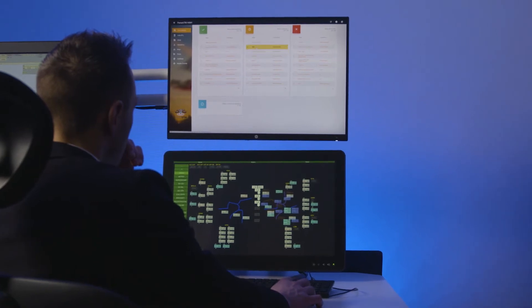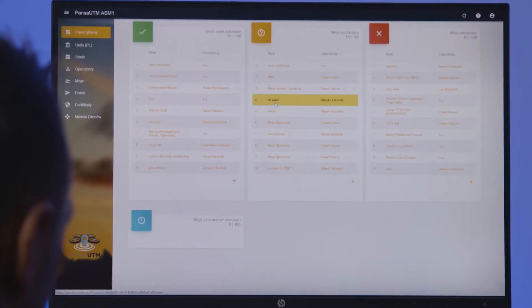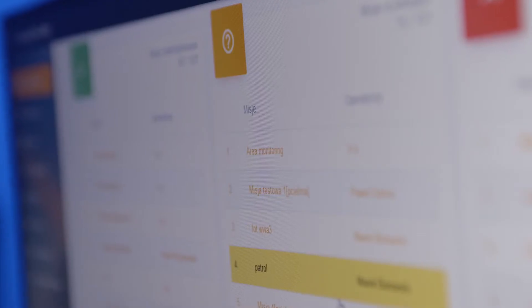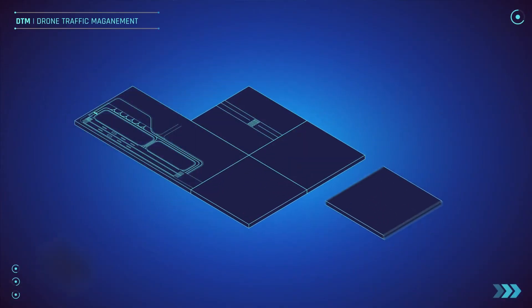PANSA UTM applications are customized solutions for all parties involved in the integrated UAV ecosystem.